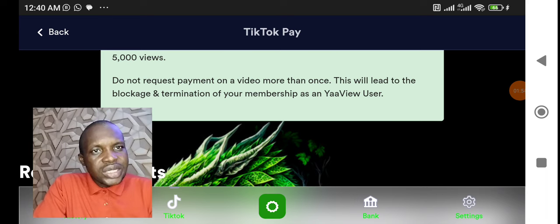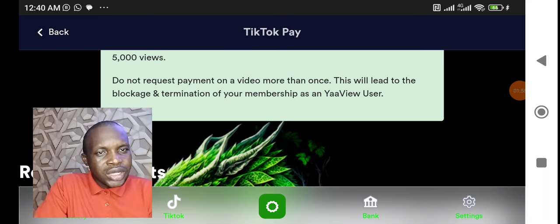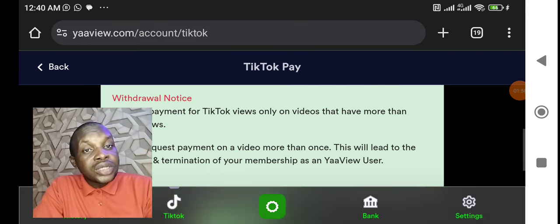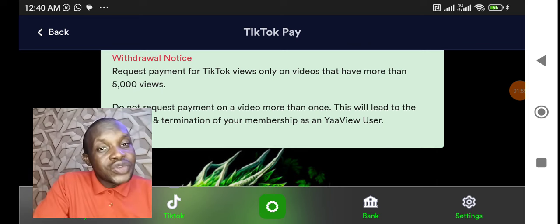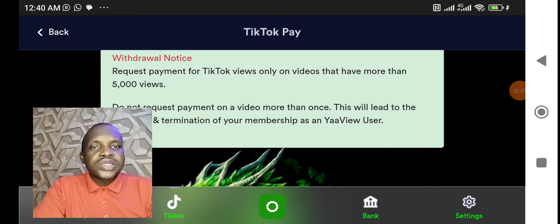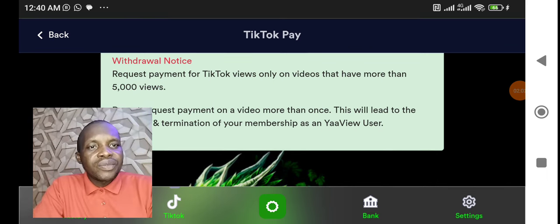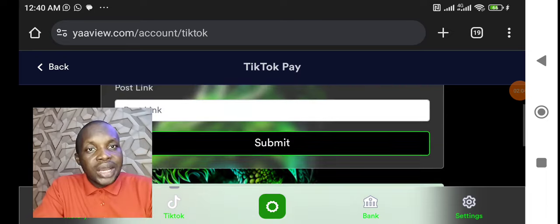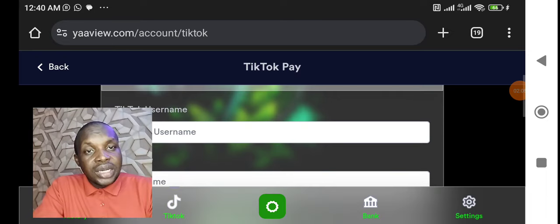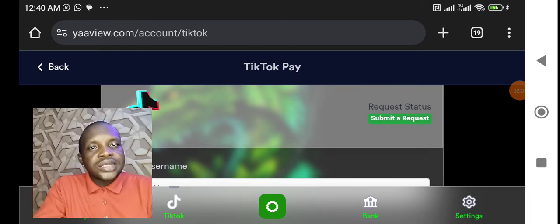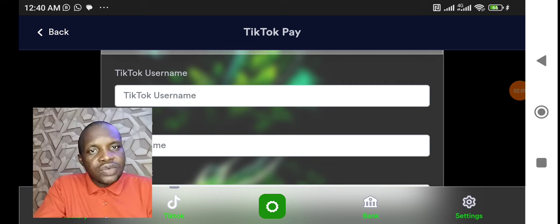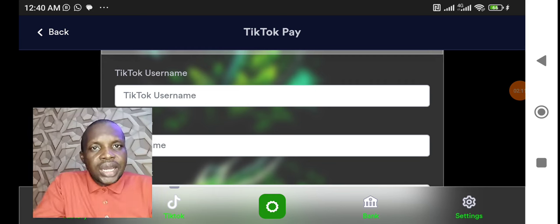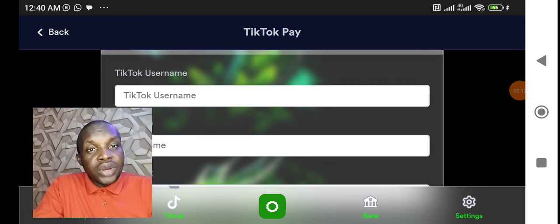As a YaaView user, now listen to this: you must get 5000 views first before I start thinking. I opened some accounts for some persons today and they're asking me, sending me screenshots of these, demanding 'I can't link up my YaaView account, I need to post link.'